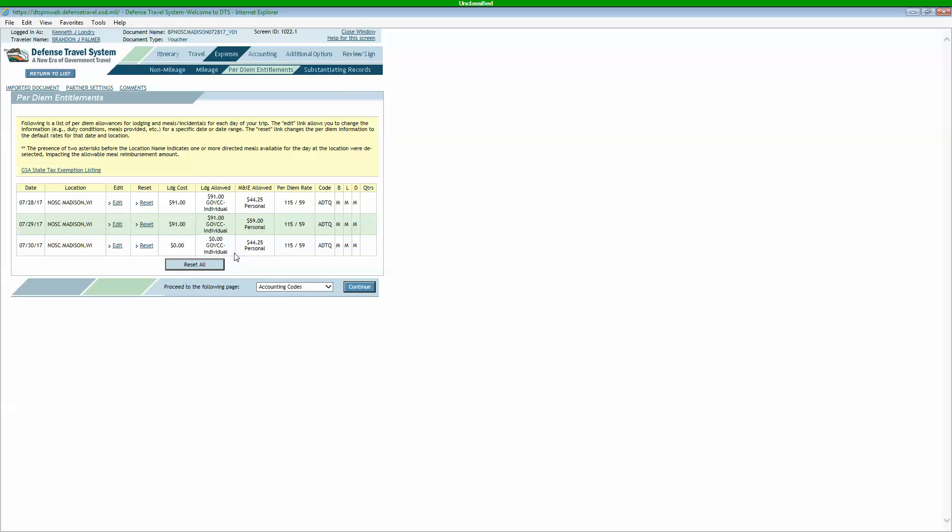But if you don't know how to edit this stuff, you can just skip this section. Once you send it to your authorizing official, they're going to edit it anyways. They're going to make it correct. So really, it's not too important, but it's something to take a look at.